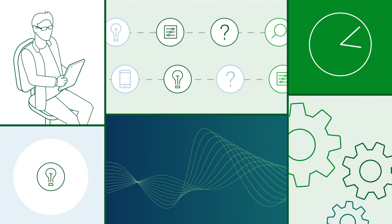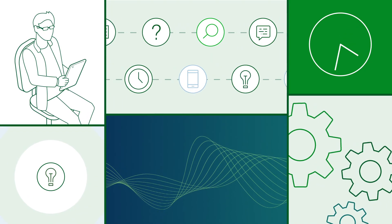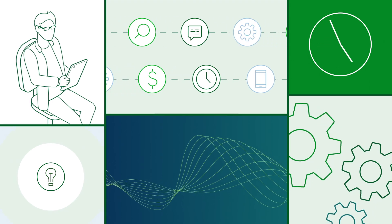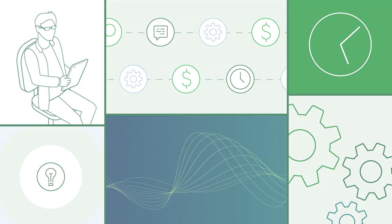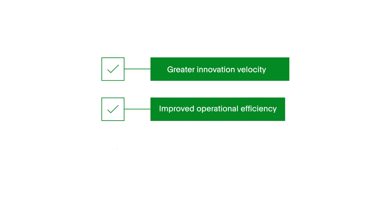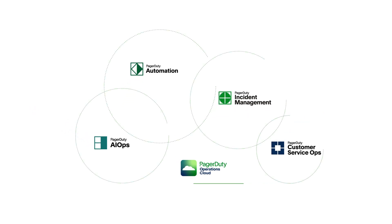Now that the process has become automated and standardized, the risk of human error is significantly reduced. The result was greater innovation velocity, improved operational efficiency and better customer experience. Build more resilient operations with PagerDuty.